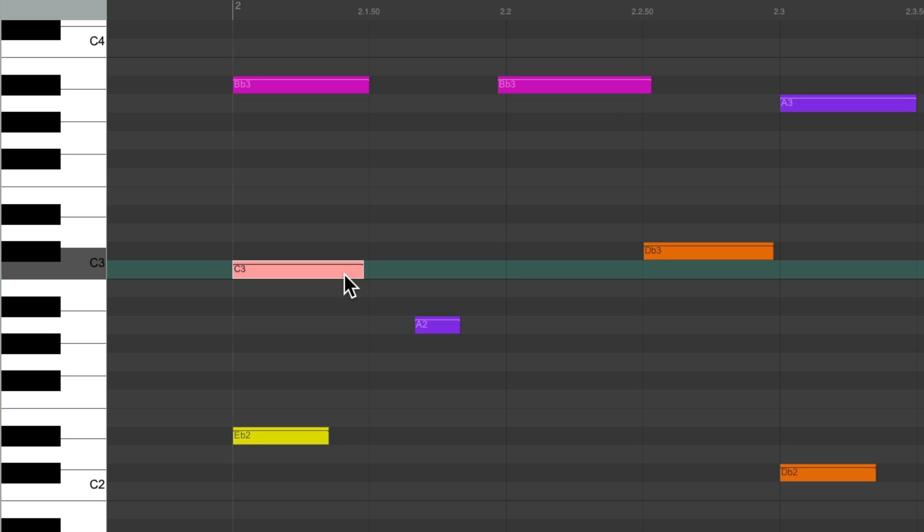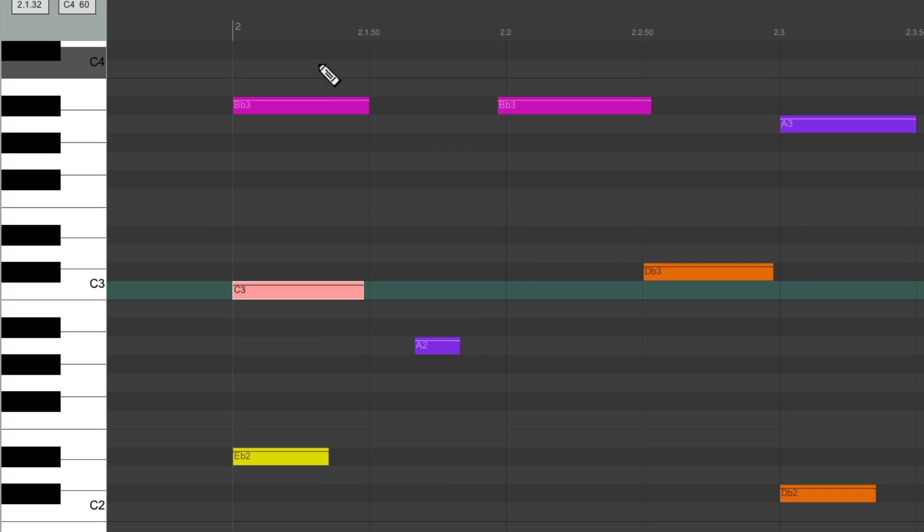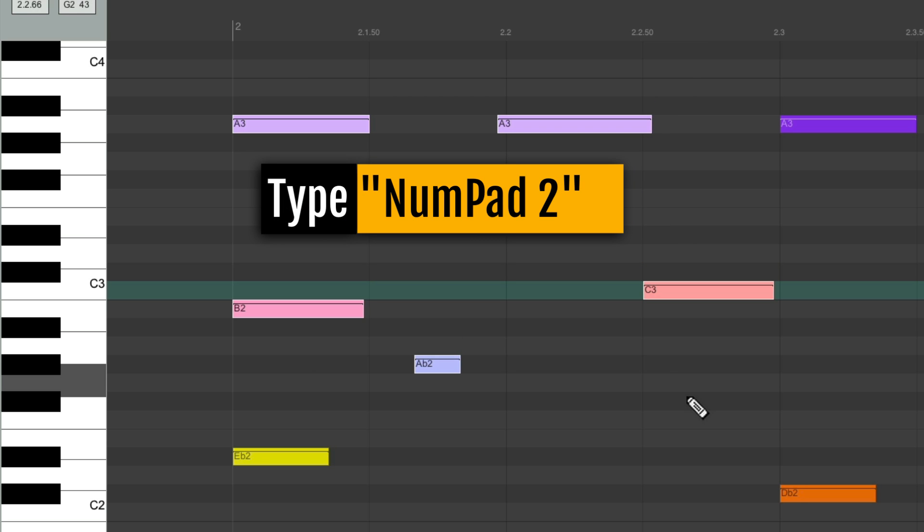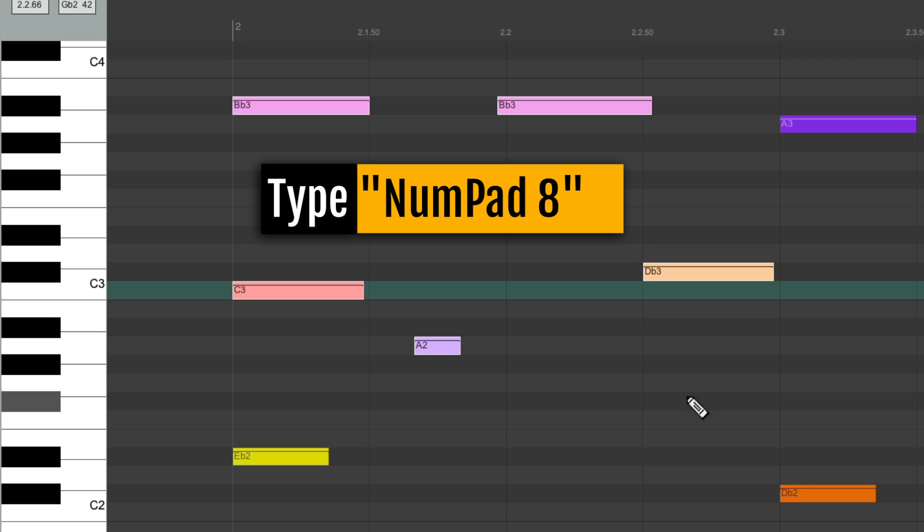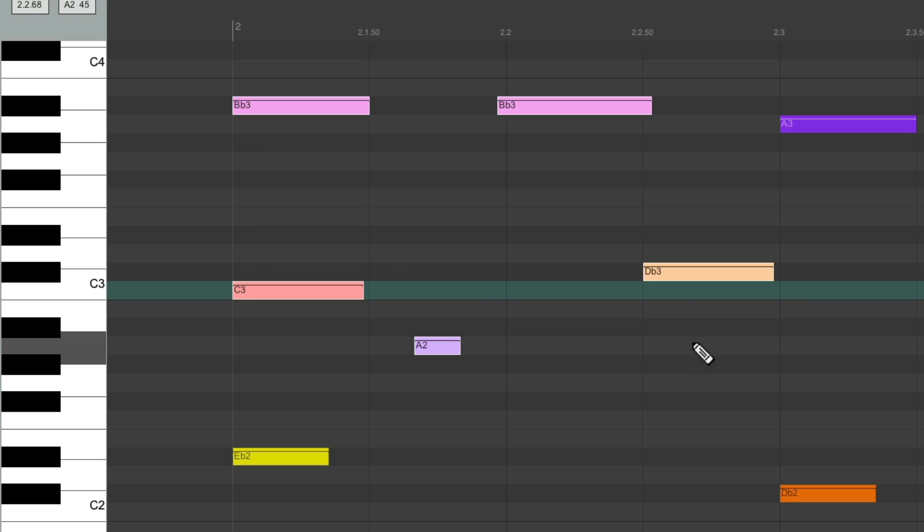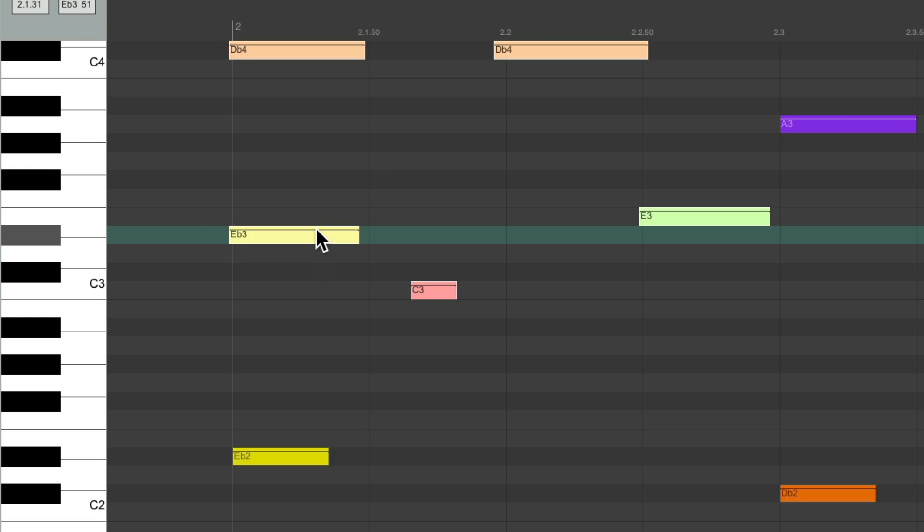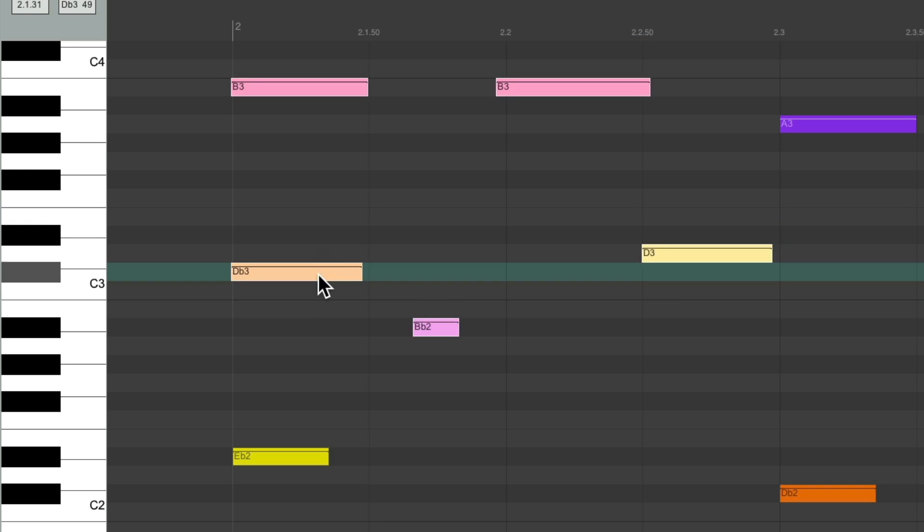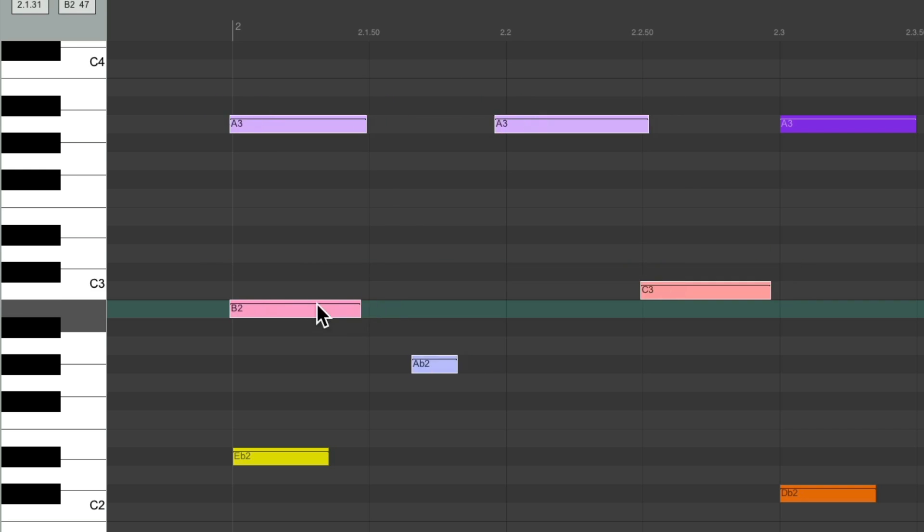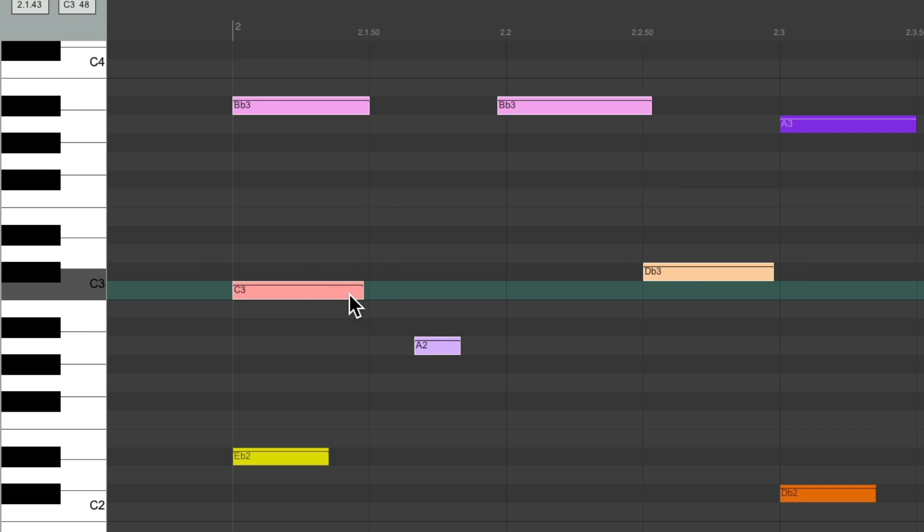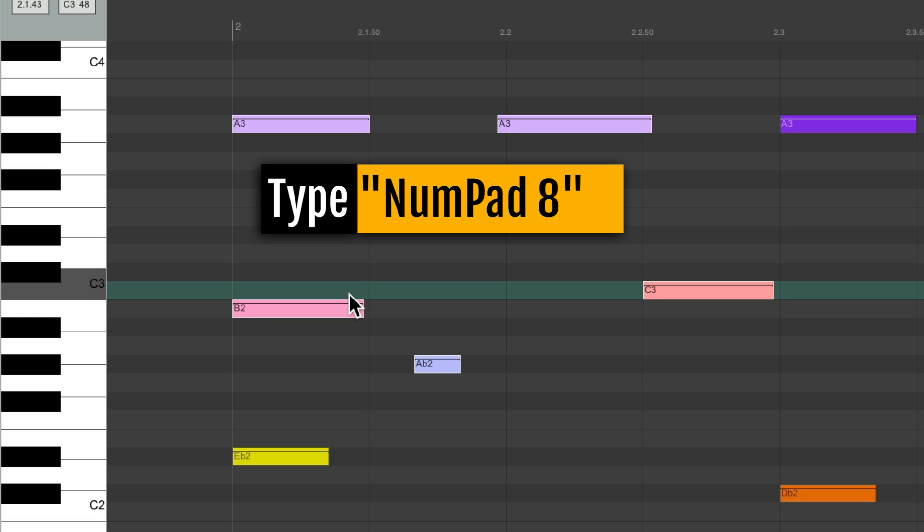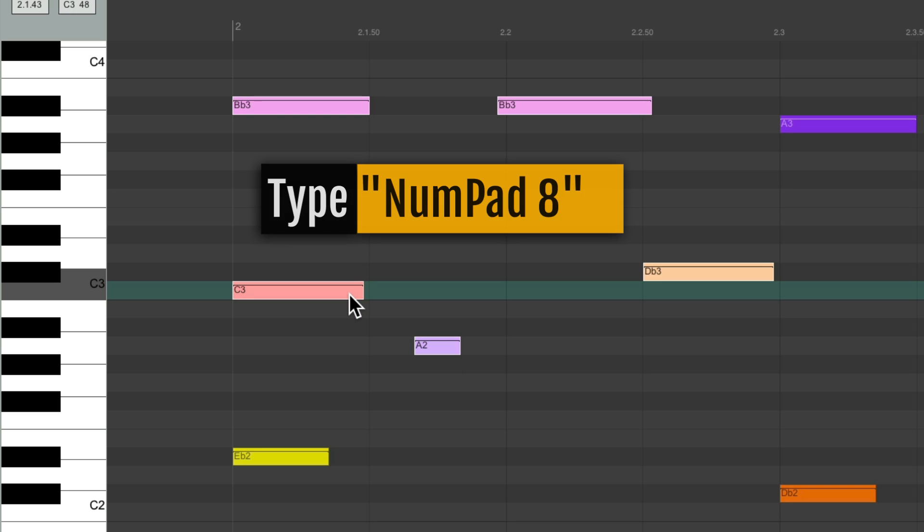It'll work with multiple notes as well. We lasso all these, hit the 2 key, they all go down one semitone. Or the 8 key, they go up. Now you're probably wondering, why not just grab and drag the notes by hand? But you notice, if you don't keep your hand steady, it might go out of time. Be cautious and make sure you never mess up the timing of your MIDI notes. We can use the keyboard shortcuts instead. Again, number pad 2 to go down and 8 to go up.